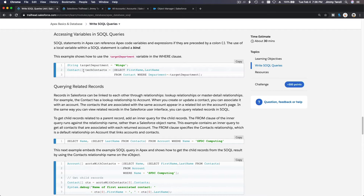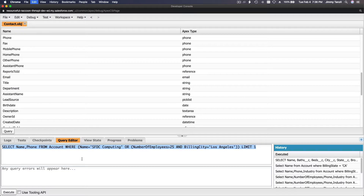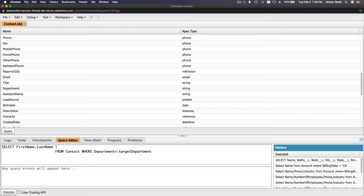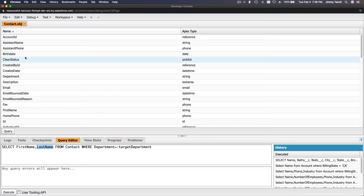We create a techContacts variable which is an array of Contact — a list of contacts — and we put the result of this query into it. So if I do a query, let me explain it: SELECT FirstName, LastName.